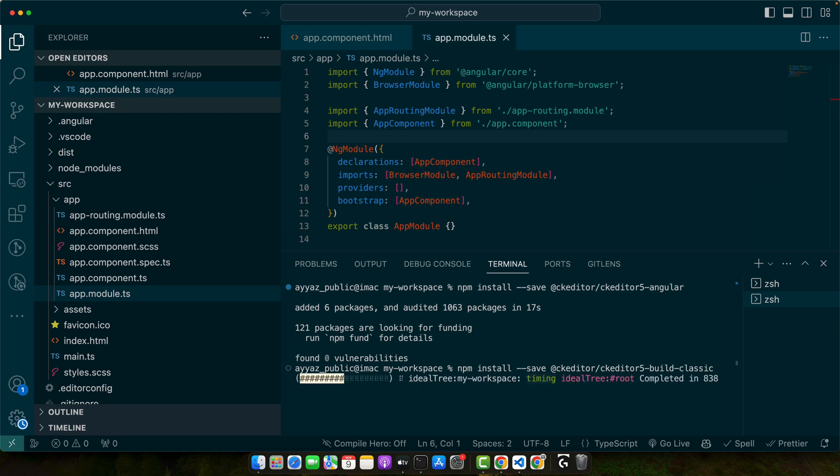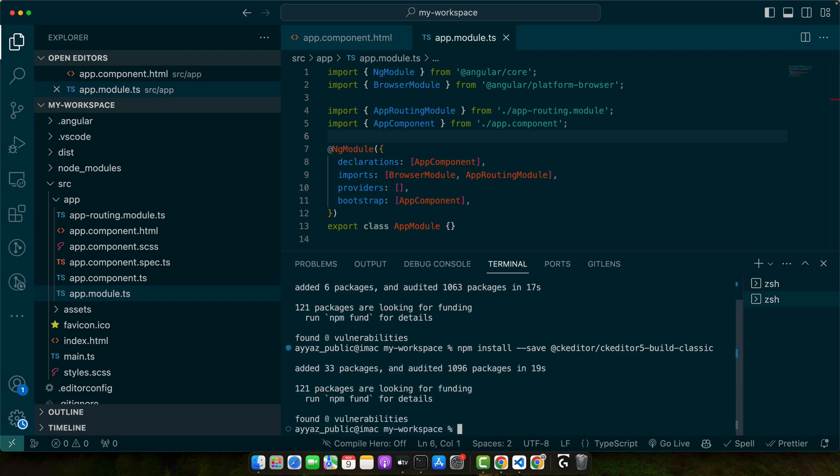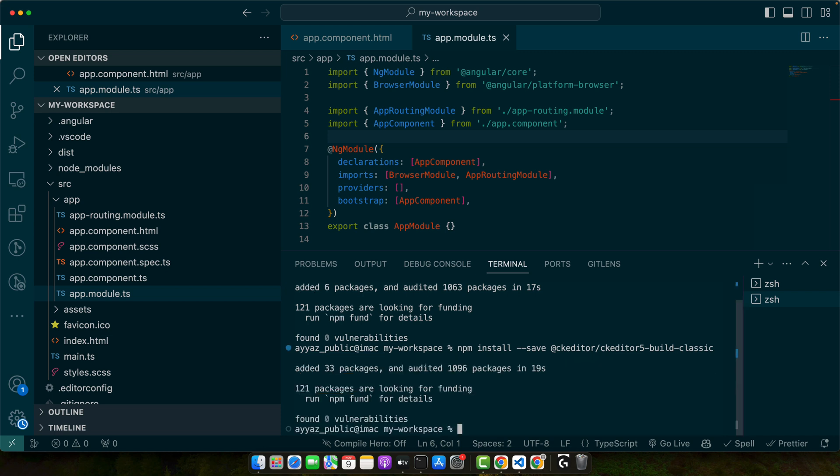Please make sure that you have the correct version of Angular supported by the CK Editor 5 Angular package. At the time of recording of this tutorial, version 6 of the package is actively supported for Angular version 13 and above.